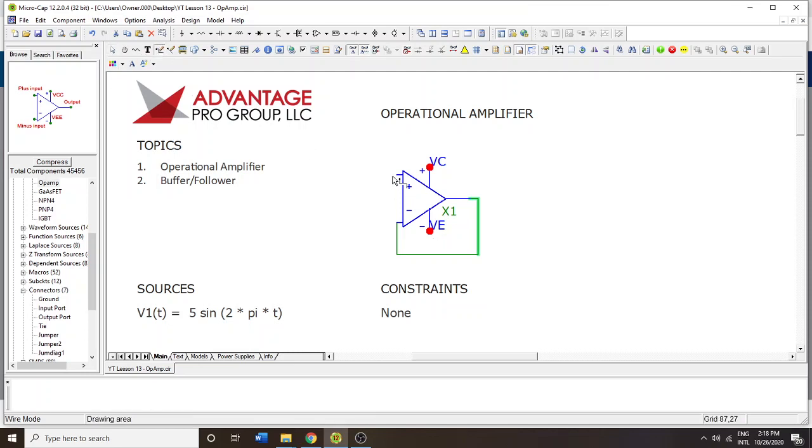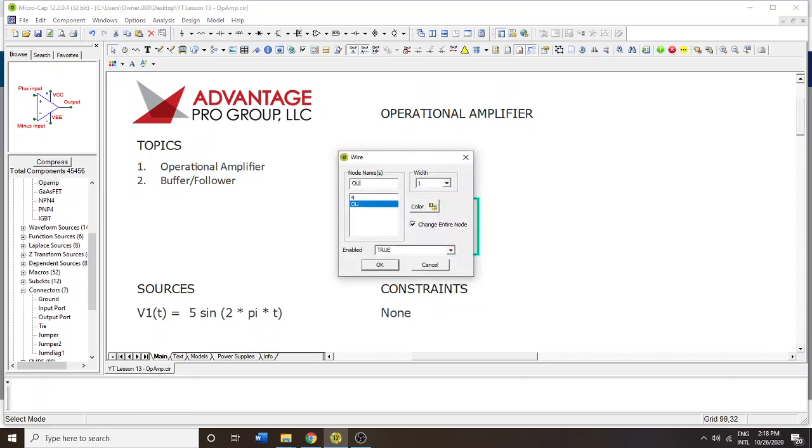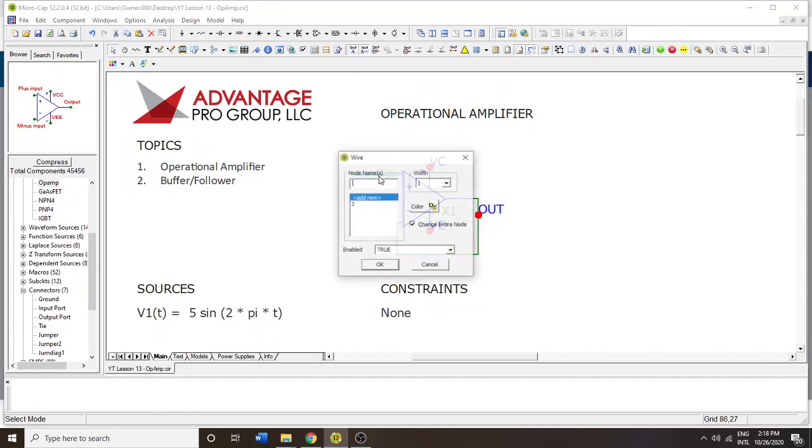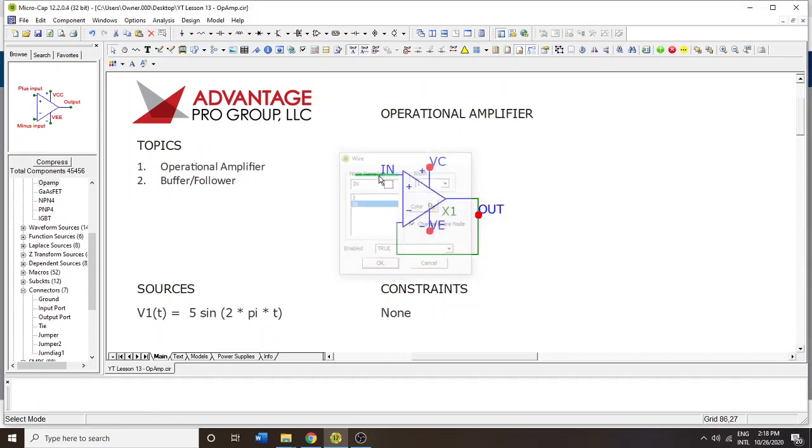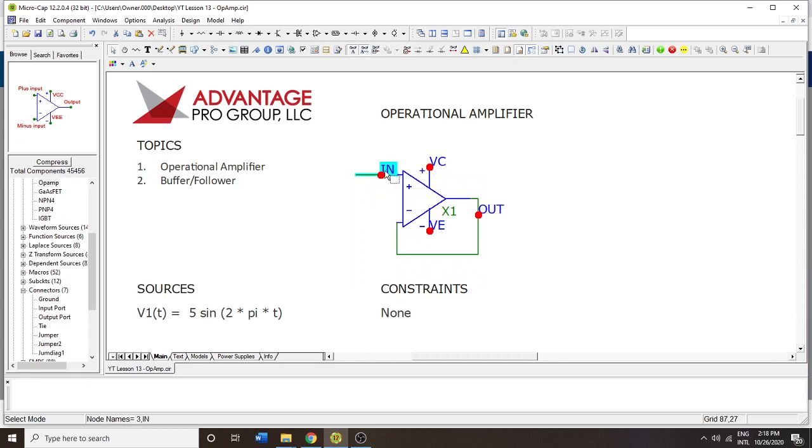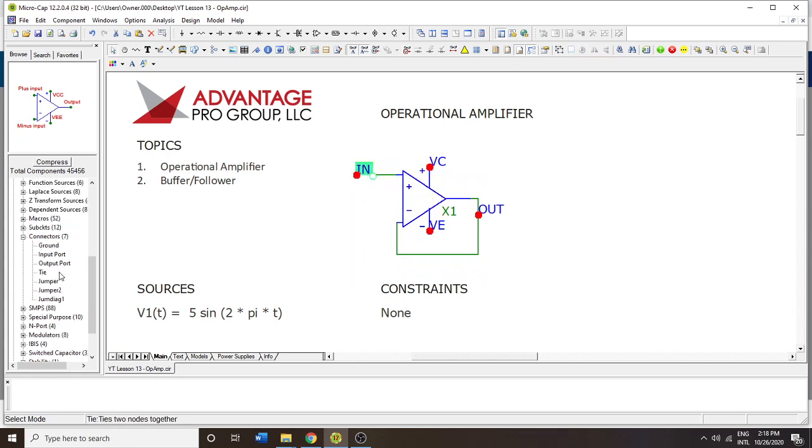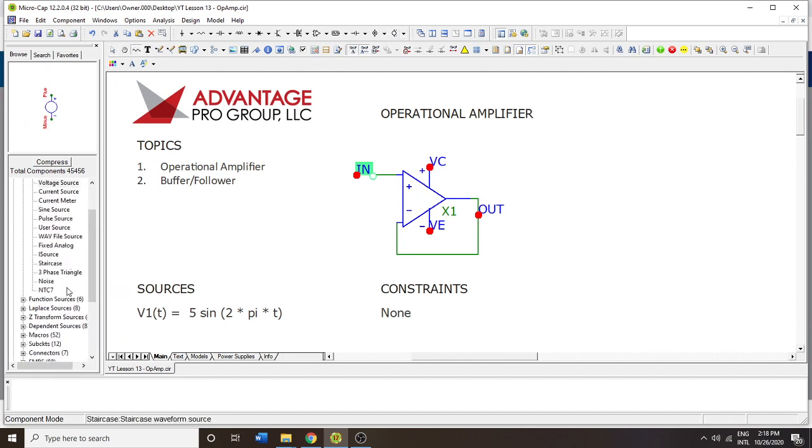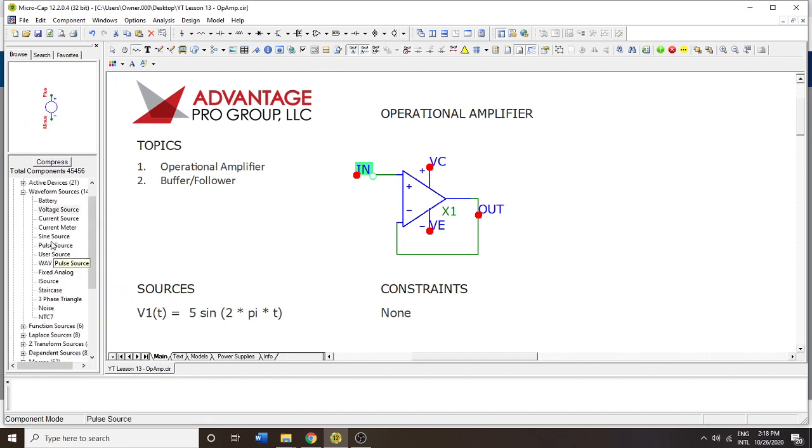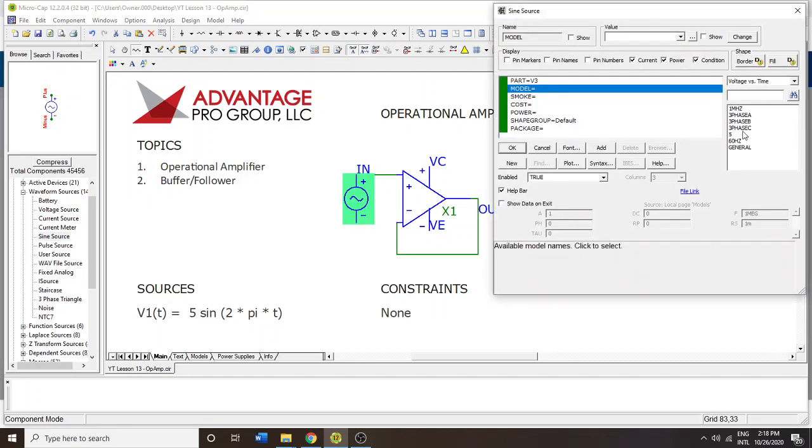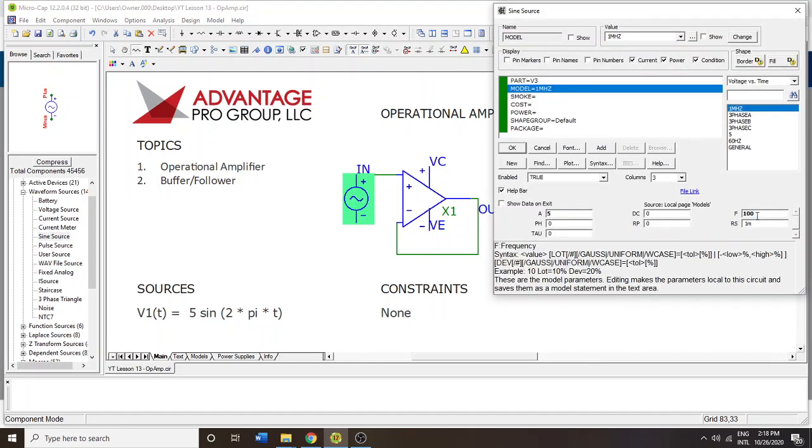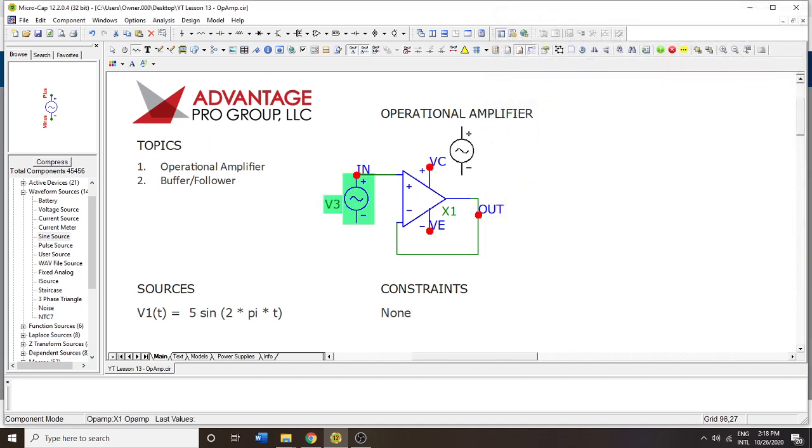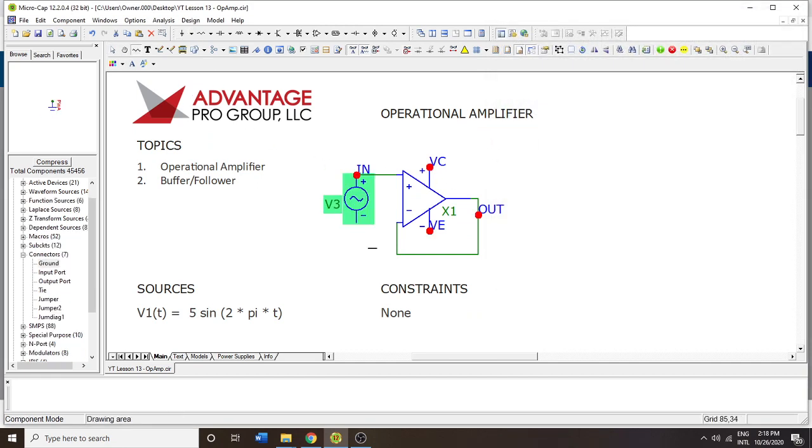Let's set this to out, input is in. We're ready to go, which needs some kind of source. We're going to go into our voltage sources and click here for a sine source. I'm going to set this at 100 Hertz and 5 volts, and then add a ground to the source.